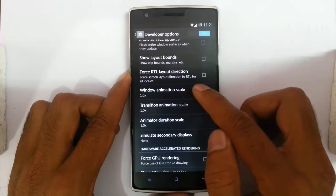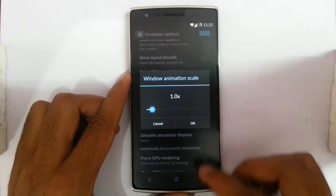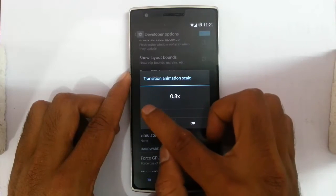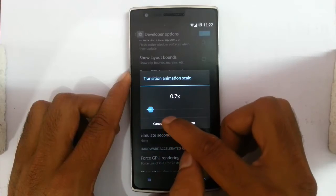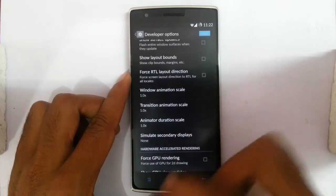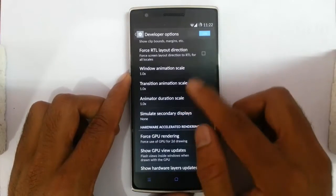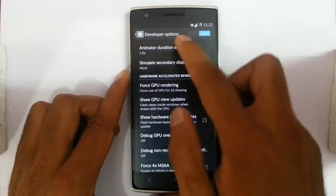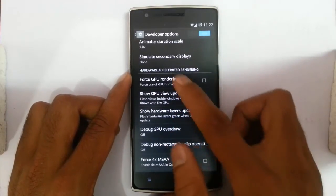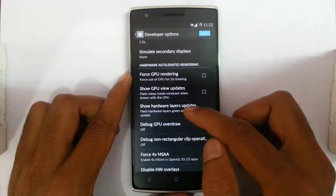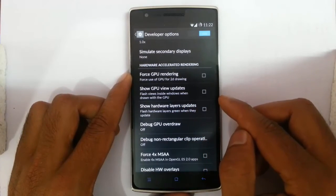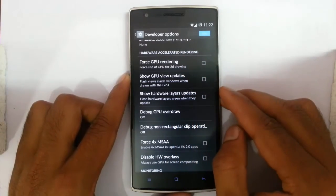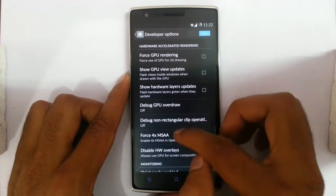Next it's about the animation scale — windows animation scale and transition animation scale. You can decrease it for faster animations; this will be helpful if you need fast animations. And force GPU rendering — it's like forcing your GPU to render the 2D graphics. It will be helpful for some games; you can try that one.